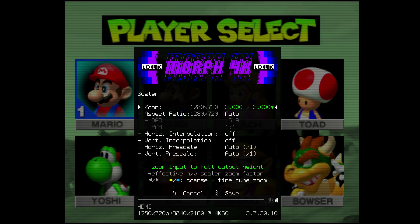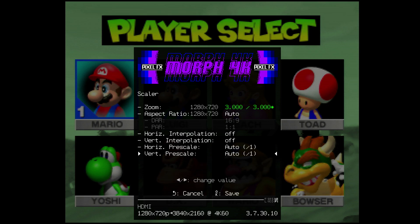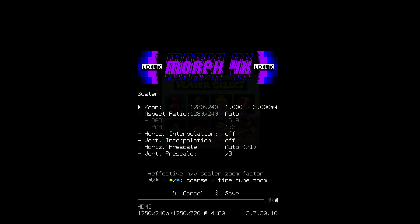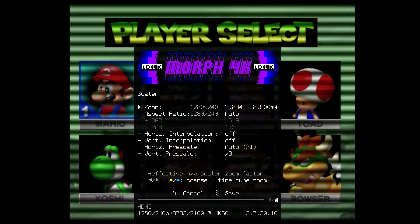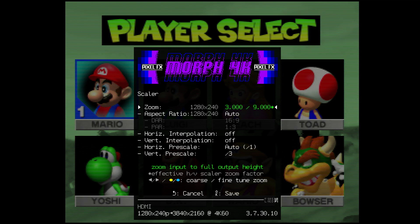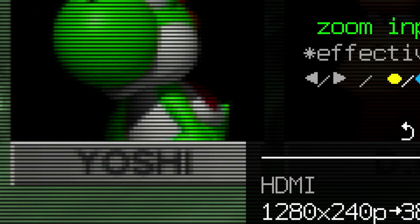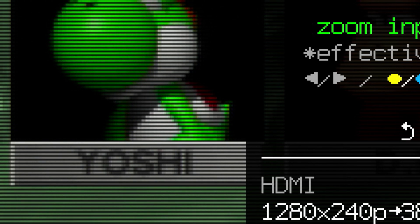So let's go to the scaler. As you can see, the vertical pre-scale is set to auto, which is a one-to-one. But if we pre-scale by three, let's increase it to 9x. Now at the bottom of the OSD it says 1280x240p, which is correct — Mario Kart 64 runs at 240p. As a result, the scan lines are being drawn properly. Let's zoom back in: that lighter-colored row of pixels in the name bar now shows a row of pixels and then a blank scan line, as it should. That's how 240p scan lines are supposed to look.